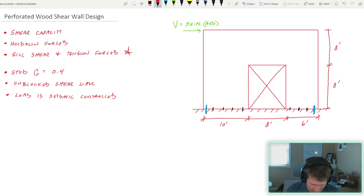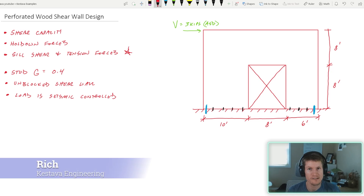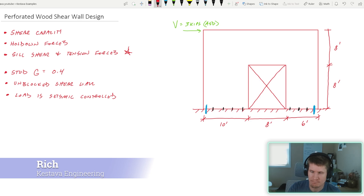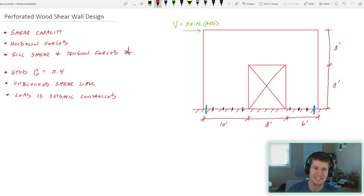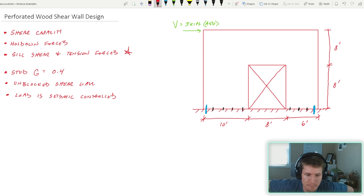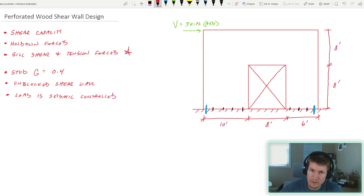Today we're finding shear capacity of our perforated shear wall, hold-down forces, and sill shear and tension forces. That last one gets a little star because it's an additional tidbit you need to design for when designing your perforated shear wall — stick around to the end because it's one that can get overlooked, since you don't need to do that for other systems.